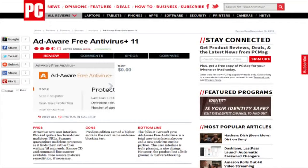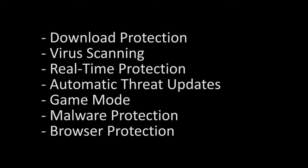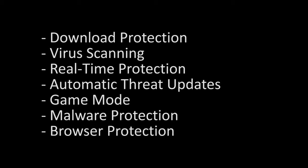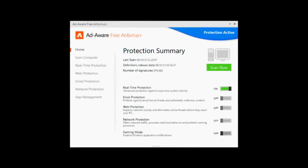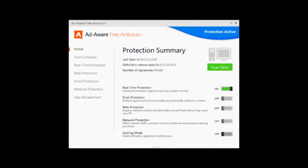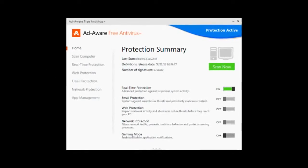The free version has a number of features including download protection, real-time protection, automatic threat updates, game mode that disables pop-ups and stuff when you are playing games or watching movies, malware and spyware protection, browser protection, as well as regular virus scanning and removal. Most of these features are pretty standard among most antivirus programs today.